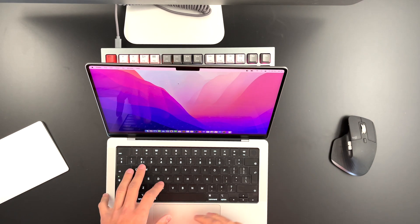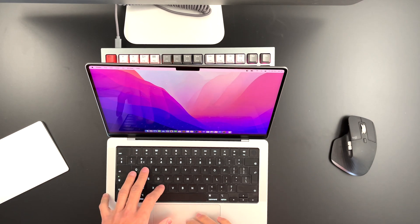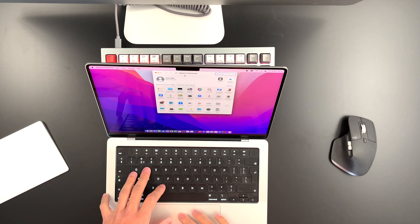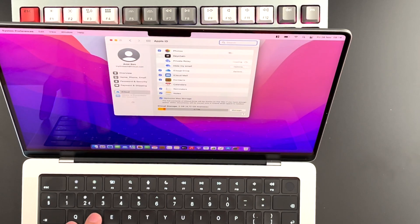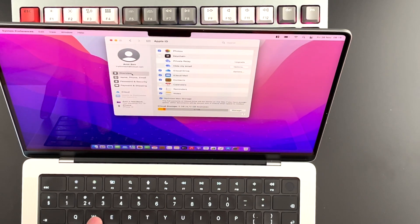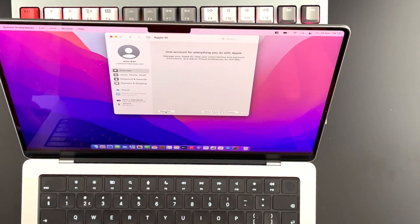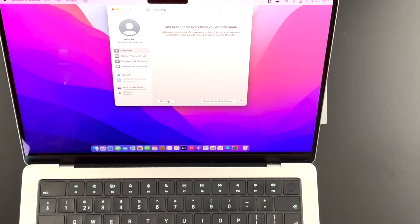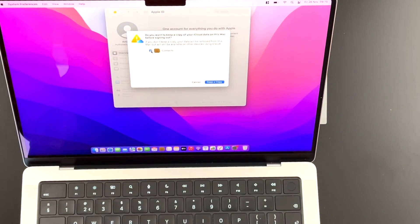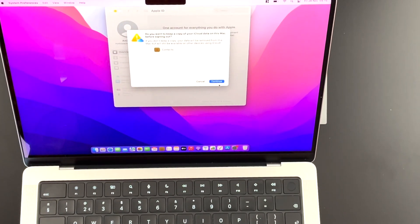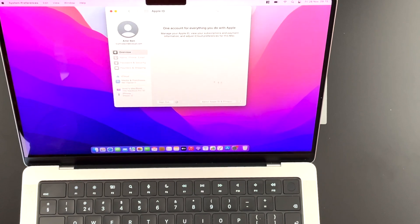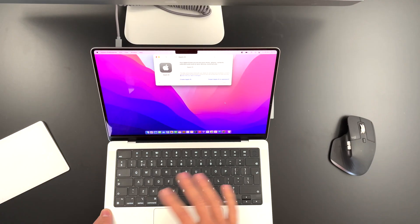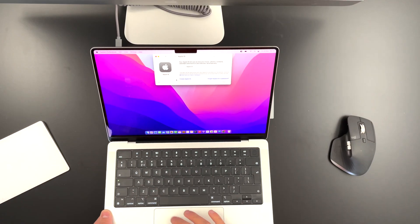The second thing you need to do is go to your iCloud and you need to sign out from your iCloud. Therefore, you need to go to System Preferences, Apple ID, go to Overview. And now you can sign out right there by pressing this button. No, you don't want to keep a recovery, just deselect that and hit Continue. And now you're signed out.